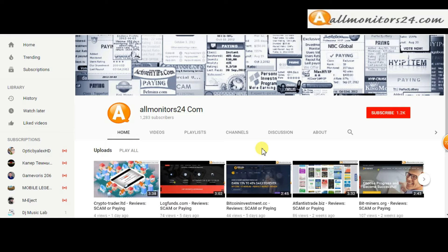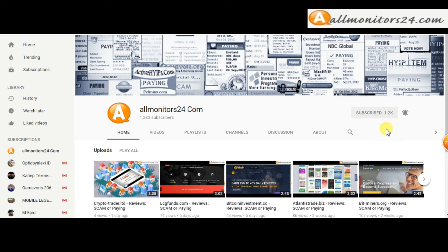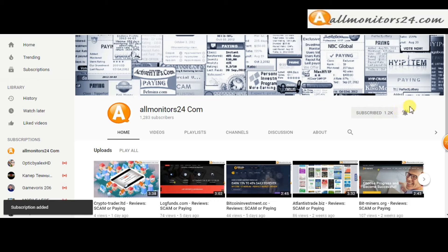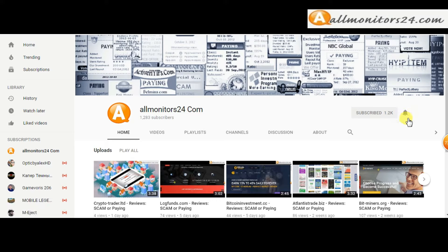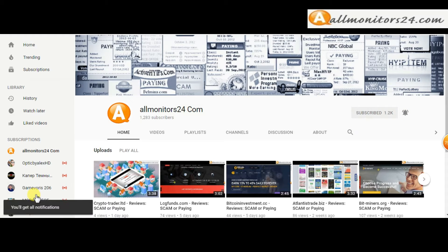Subscribe to our channel by clicking the subscriber button and click the bell button to get notified directly for latest uploads.